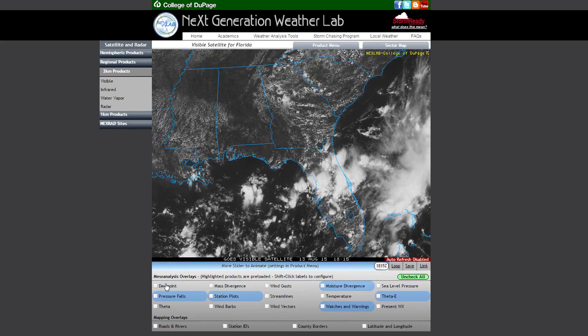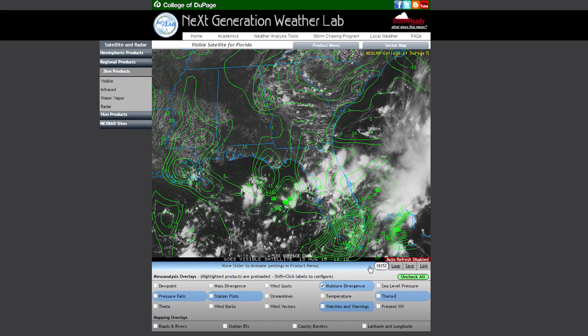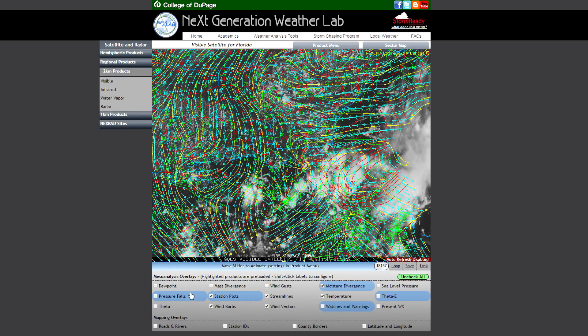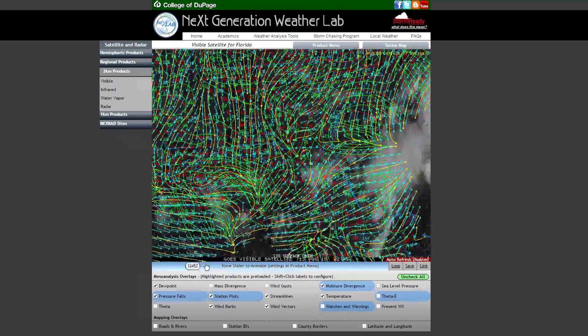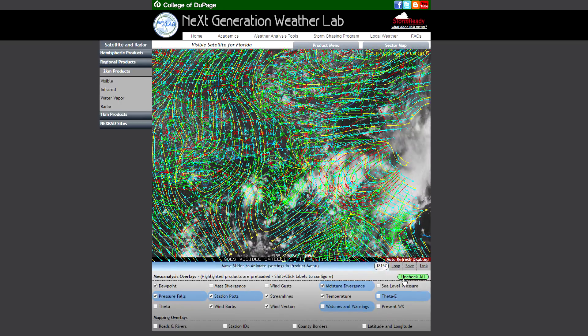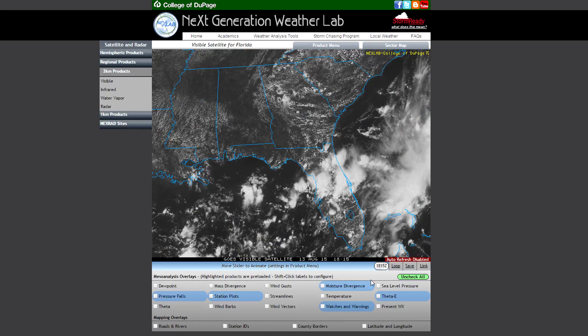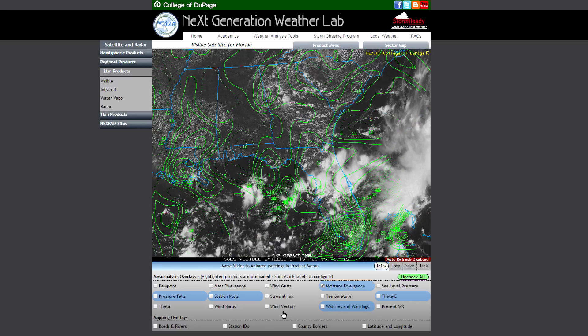Below that you will see a number of checkboxes for mesoanalysis overlays. These products have traditionally been locked up in a completely separate version of the page, but have now been brought to the foreground and have been allowed to animate. Any number and any combination of these overlays can be turned on at any given time. However, at a certain point it does become quite cluttered and almost unusable, so we've added an uncheck all button to wipe the slate clean and allow you to reselect more appropriate products.